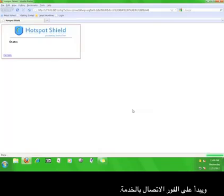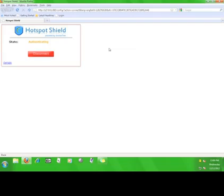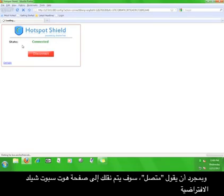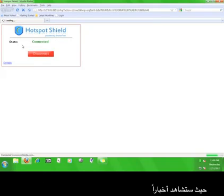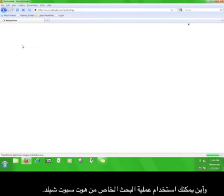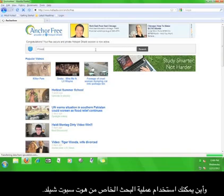The program will open up a web browser and immediately start connecting to the service. Once it says connected, you will be taken to the default Hotspot Shield webpage, where you will see news and where you can utilize the Hotspot Shield private search function.